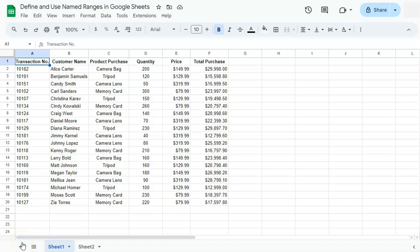In today's video, I'm going to show you how to define and use named ranges in Google Sheets.